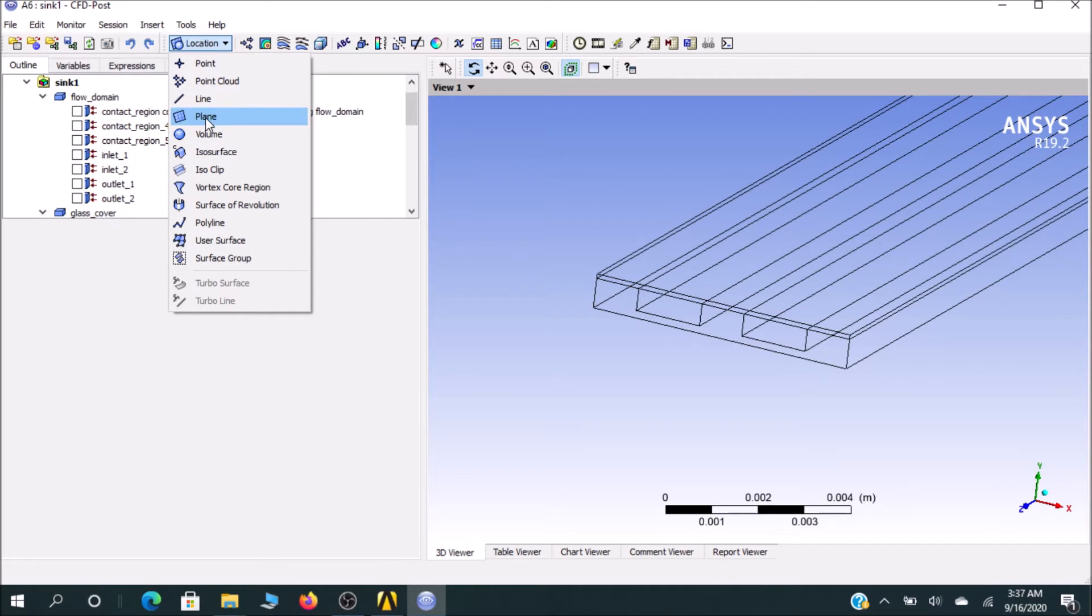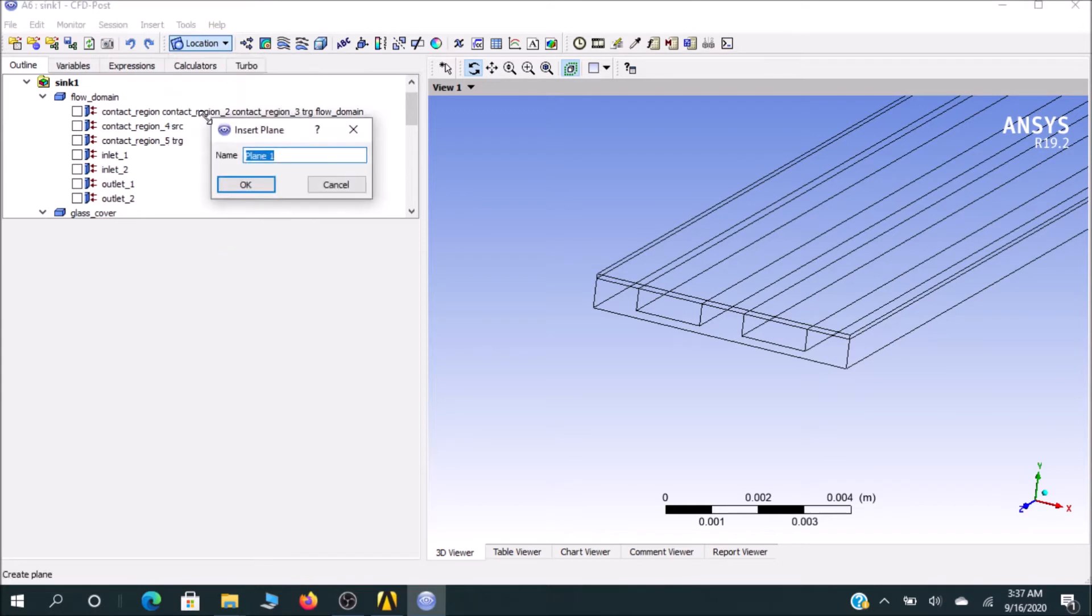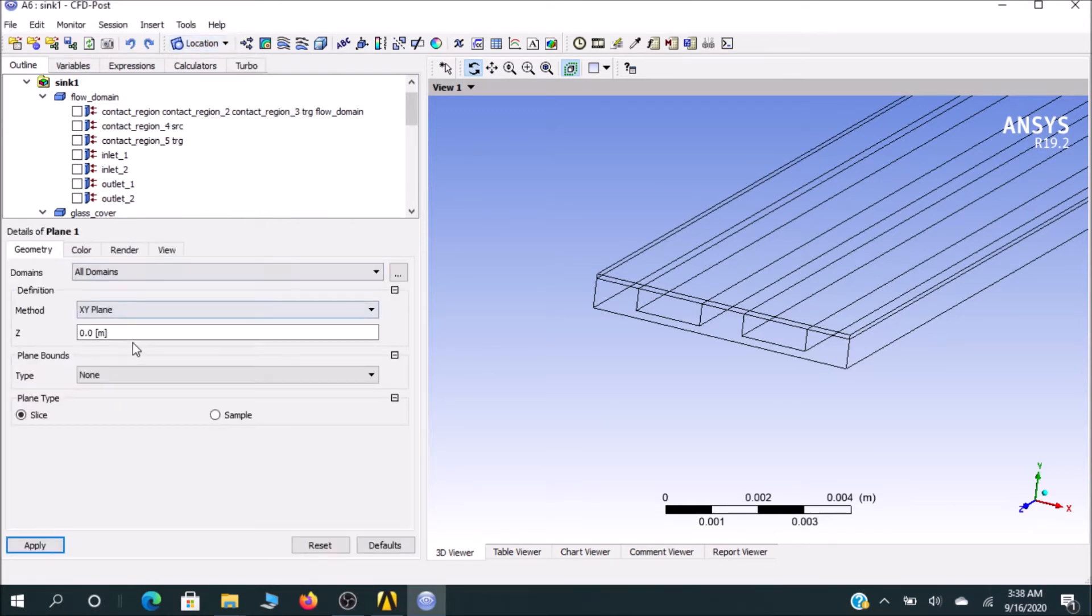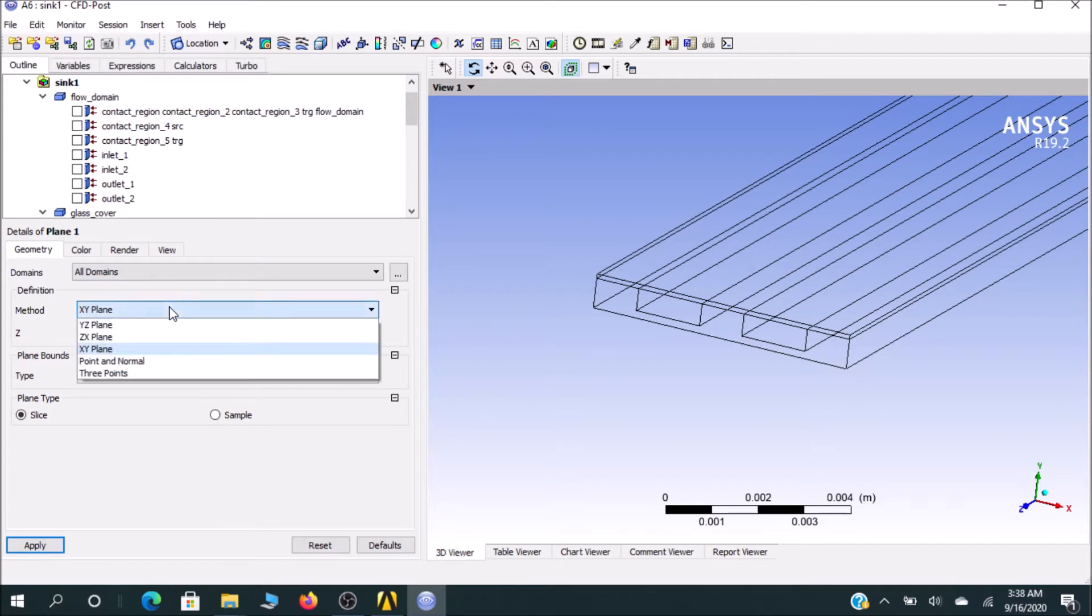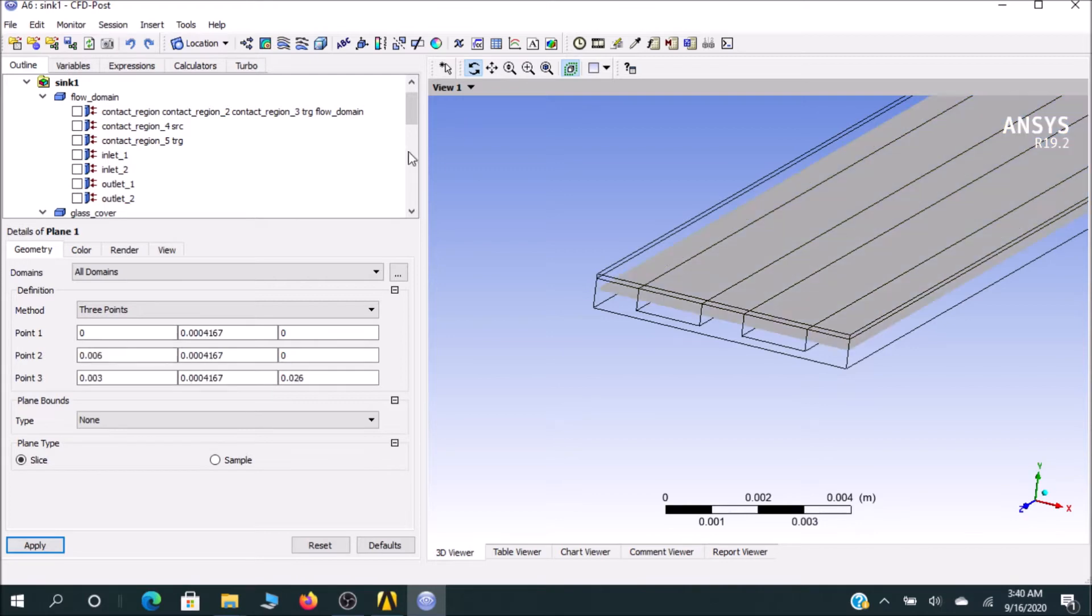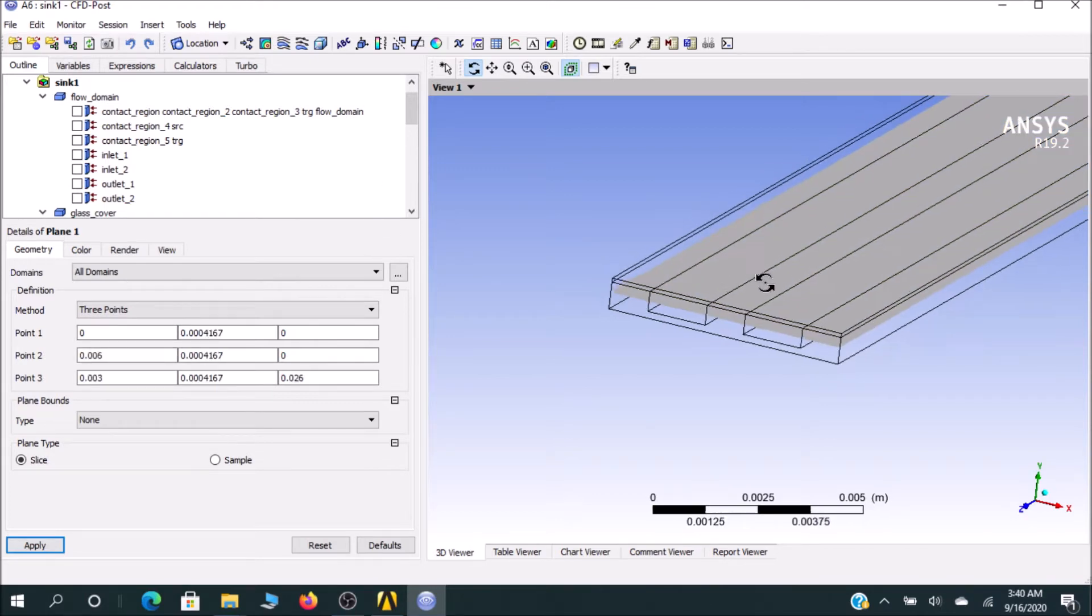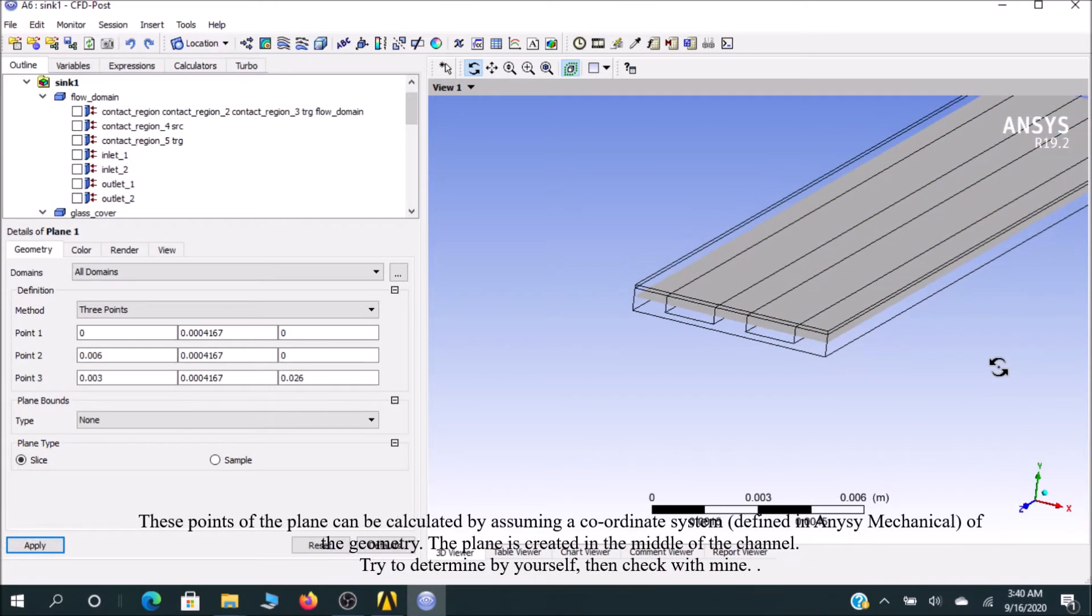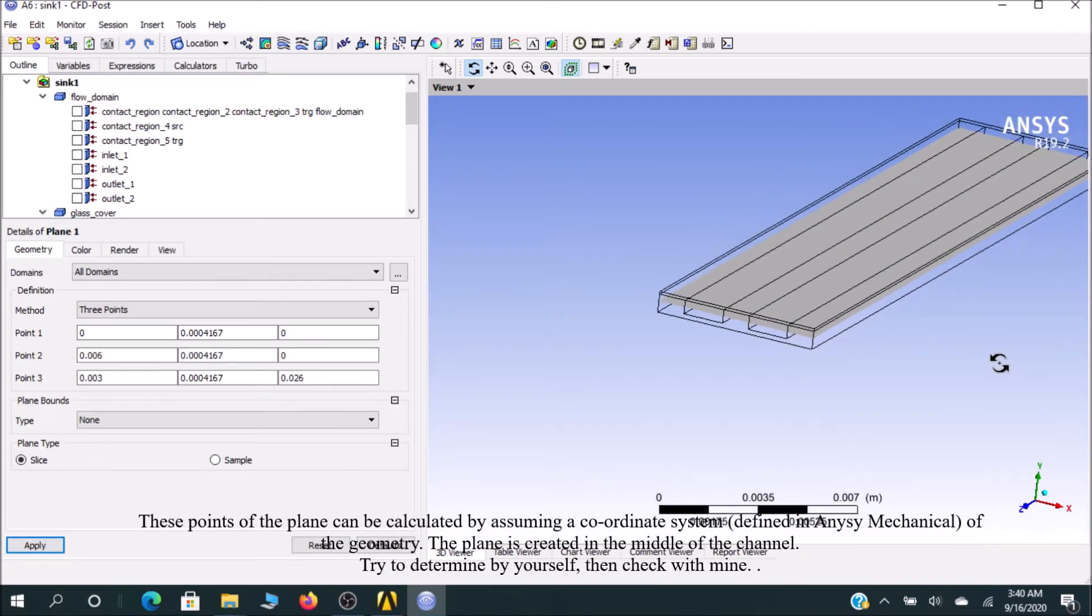Left click on the location, you will see plane. I left it as Plane 1. In Plane 1, I select method as 3-point, which is easier for me. You can see I have created a plane in the ANSYS post-processing by putting all three values.